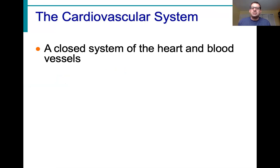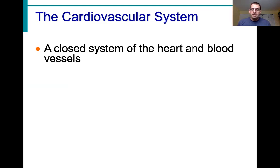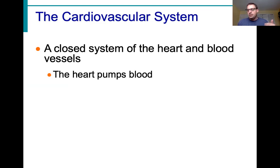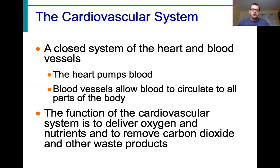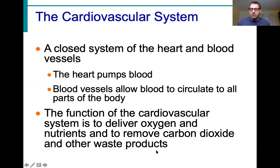What do we mean by a closed system? The blood never leaves the heart or the blood vessels. Unlike some insects like grasshoppers, which have an open circulatory system — a blood vessel runs along the dorsal side, blood is pumped from the abdomen towards the head, it leaves the vessel, bathes all the tissues on its way down to the ventral side, and then recirculates through the abdomen back to that blood vessel.